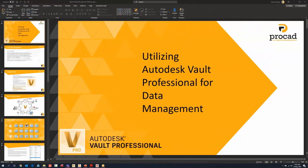Welcome everyone, this is the third of the three Vault webinars in this series. The first one was the Vault introduction, the second was Vault compatibility with cloud platforms, mainly BIM 360 and Fusion, the Autodesk-provided cloud platforms. This last webinar is on Autodesk Vault Professional for data management. We're largely going to be talking about property data and metadata in Vault and how we can streamline workflows around those.